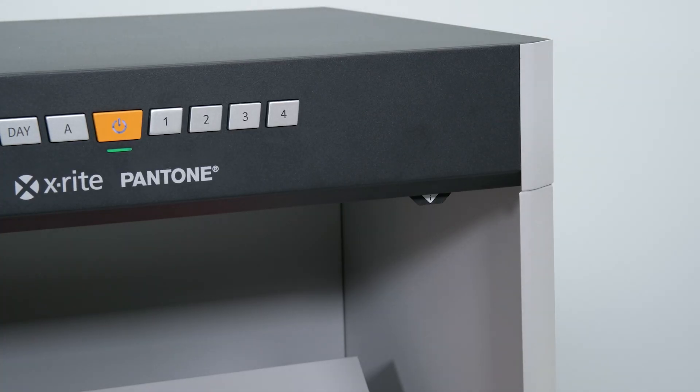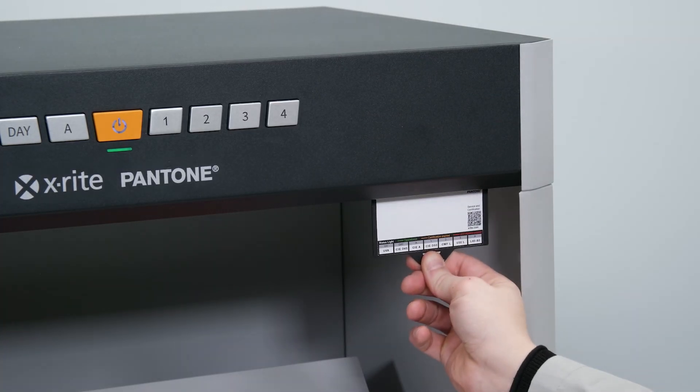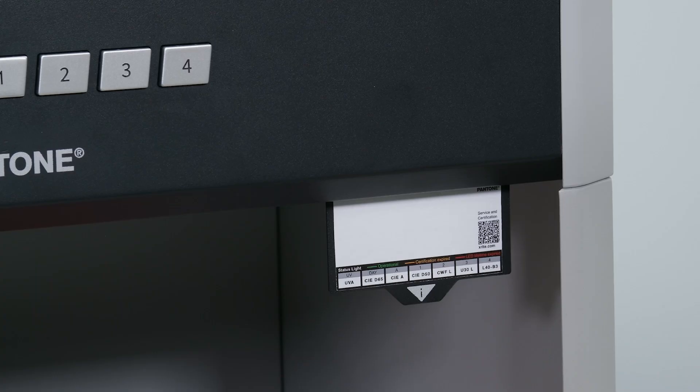Pull down the drawer located in the top right corner of the light booth to identify which illuminant is enabled in each position.